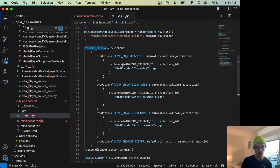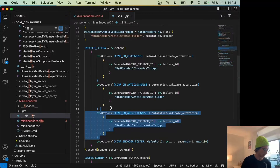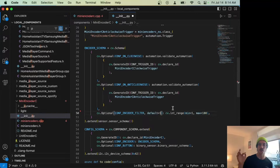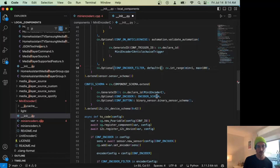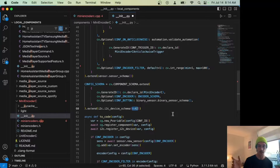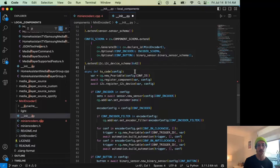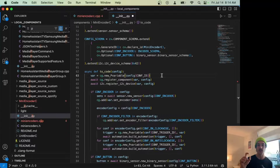Inside encoder schema we have optional values for the clockwise and anti-clockwise triggers, and users can also set up the encoder filter — the default is one so it doesn't change anything, but set it to two and it's half as precise. Then right at the end we finally see 0x42 appear — this is where we set the default I²C address to 42, which the user can override. This is just a default.